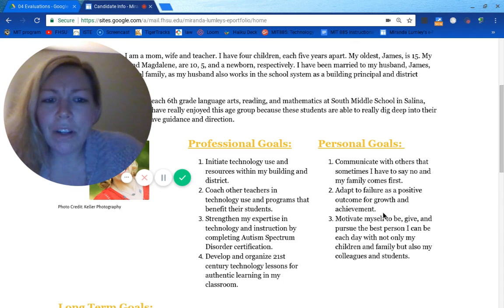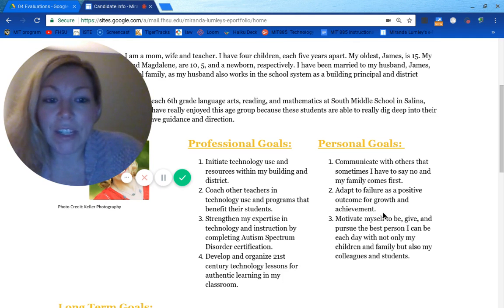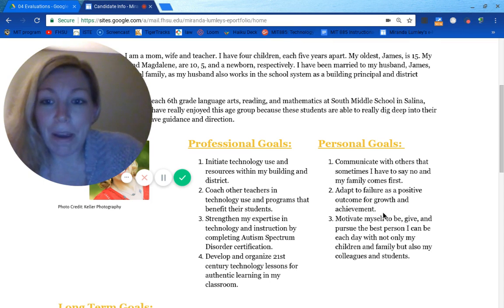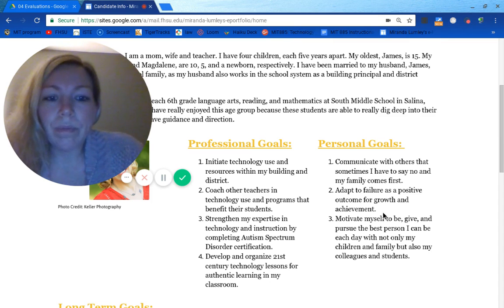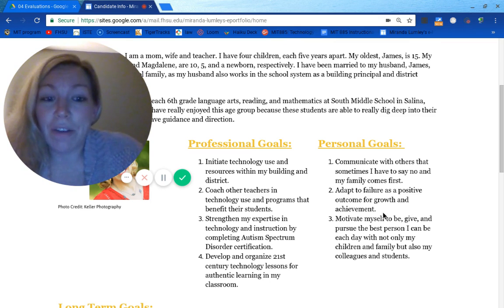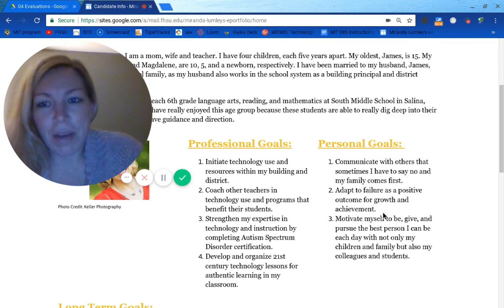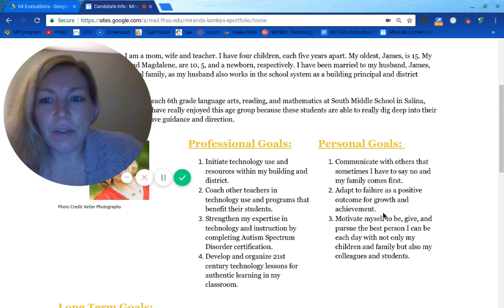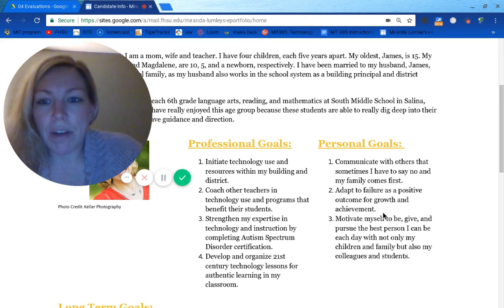Personally, some goals I want to work on are communicating with others that sometimes I just have to say no, and that my family comes first. I need to be able to adapt to failure as a positive outcome for growth and achievement, and to motivate myself to pursue the best person I can be every day, not only with my family, but also with my students and colleagues.